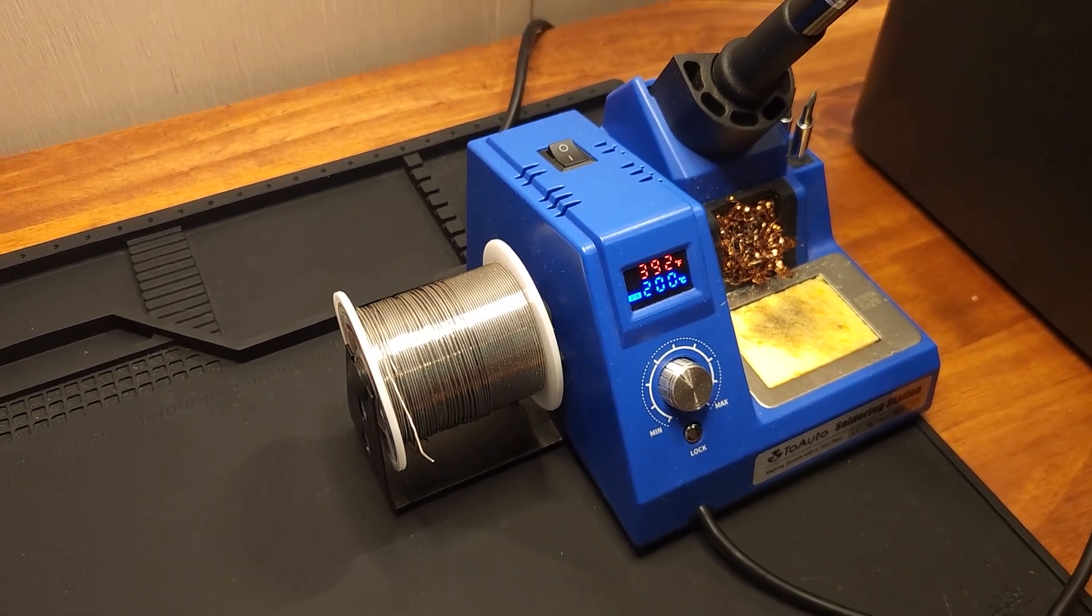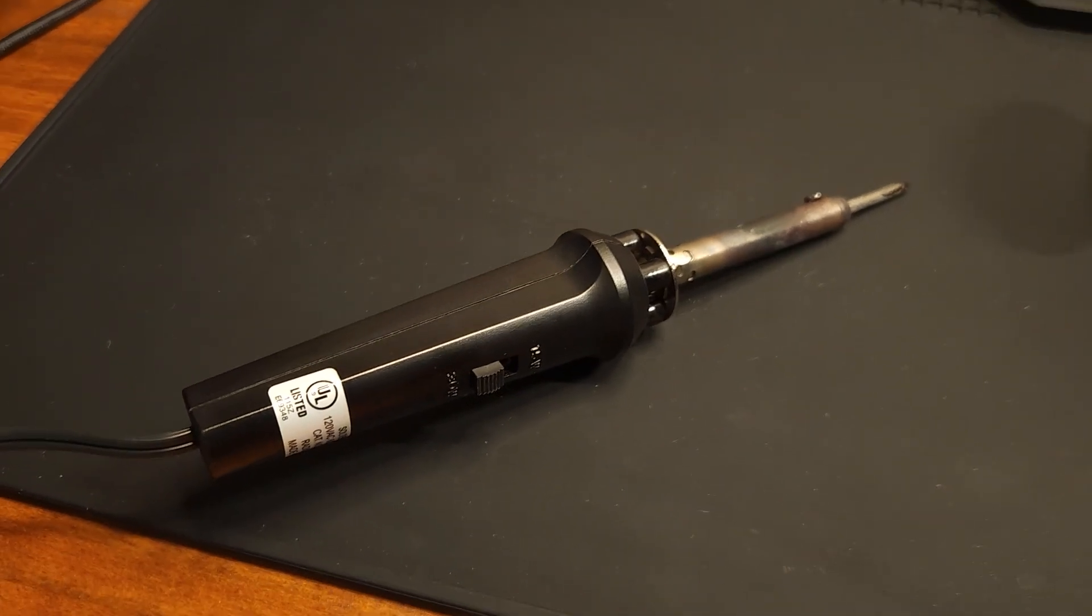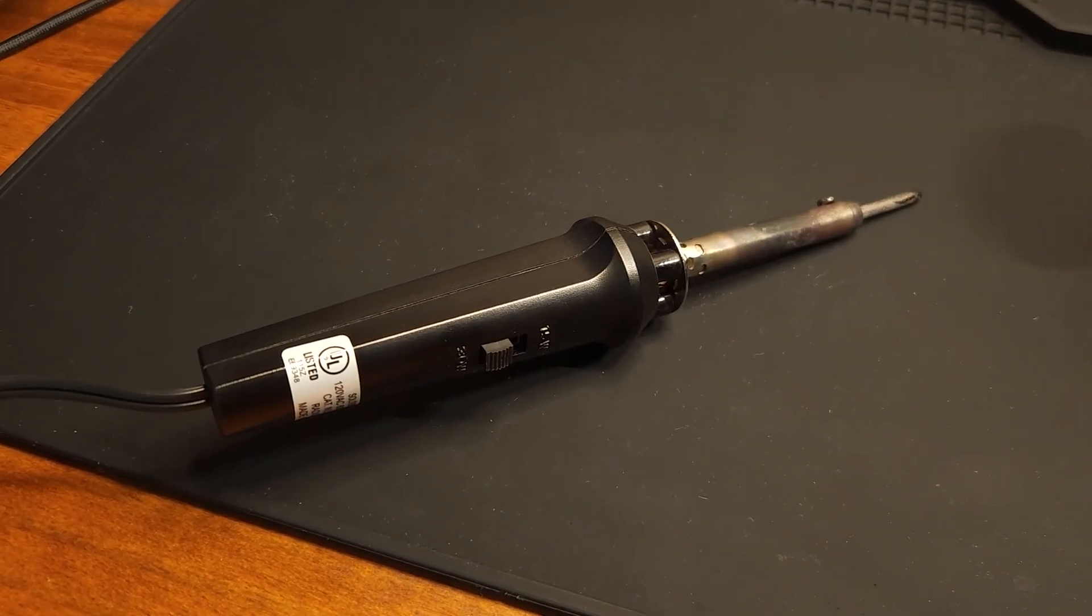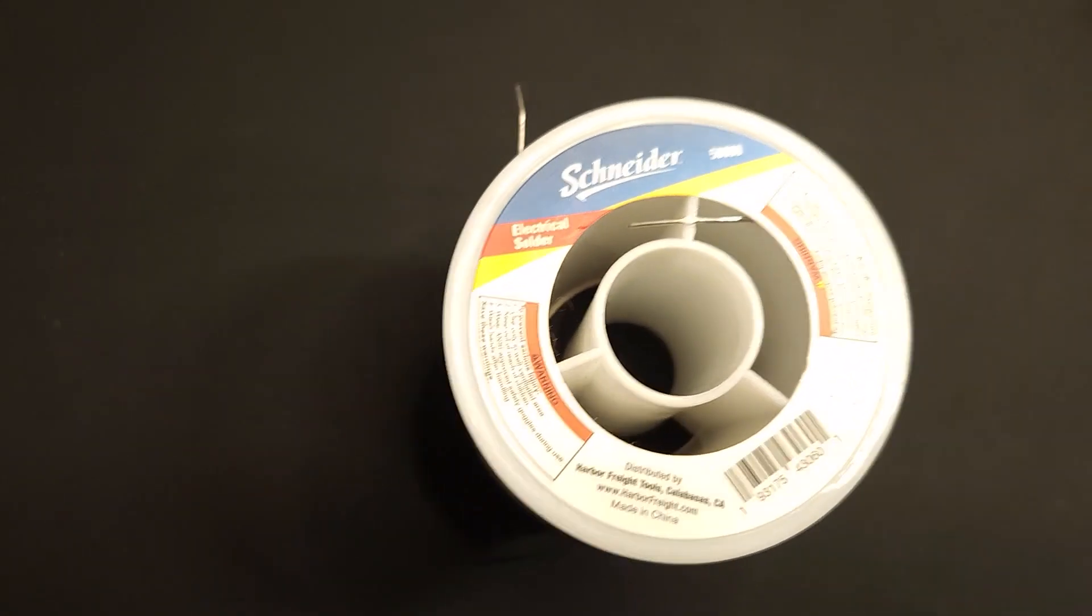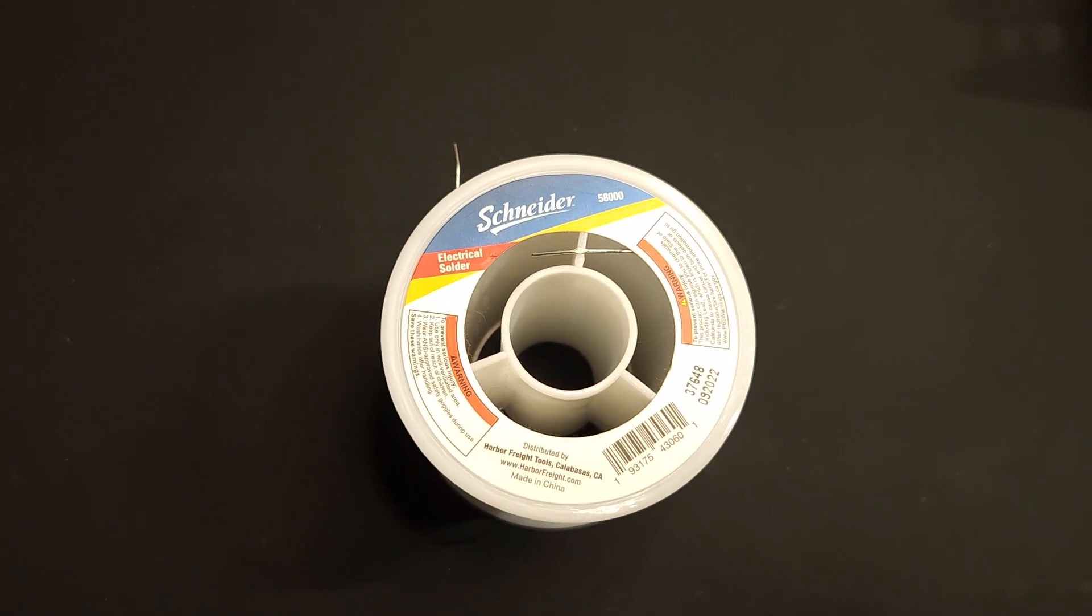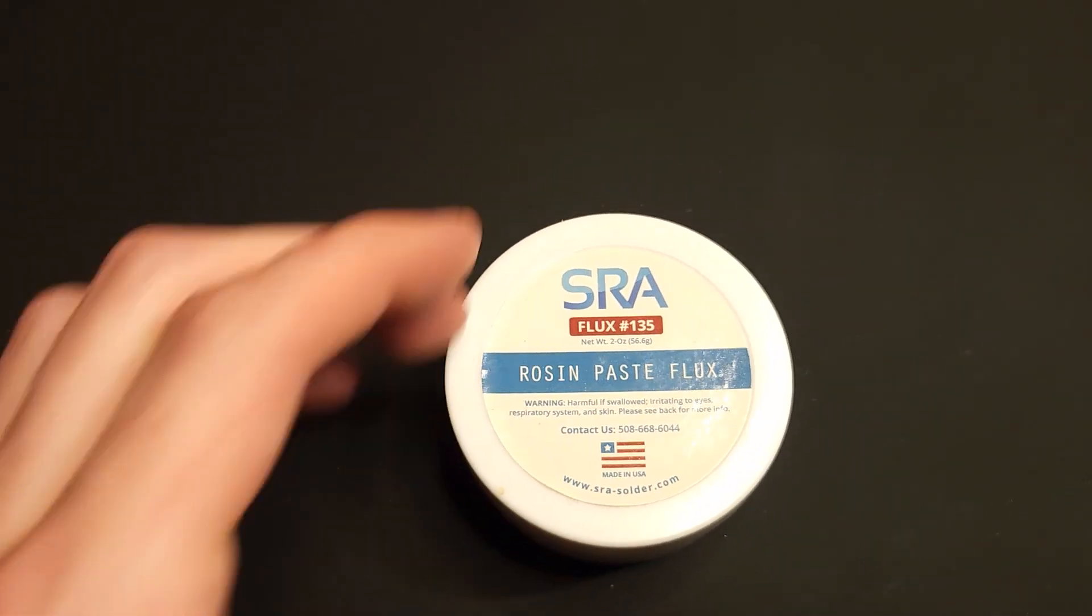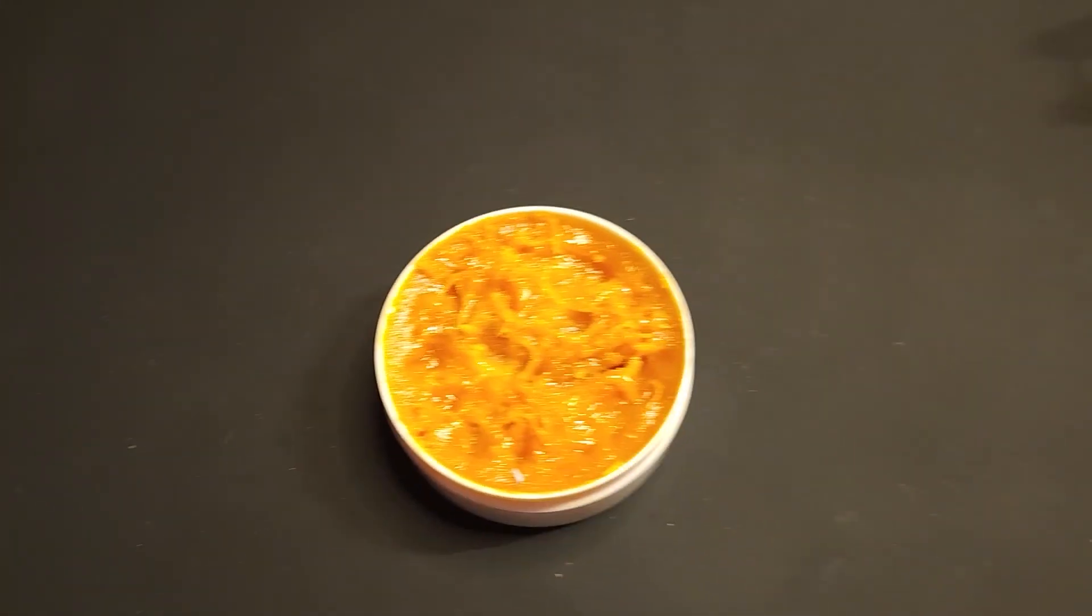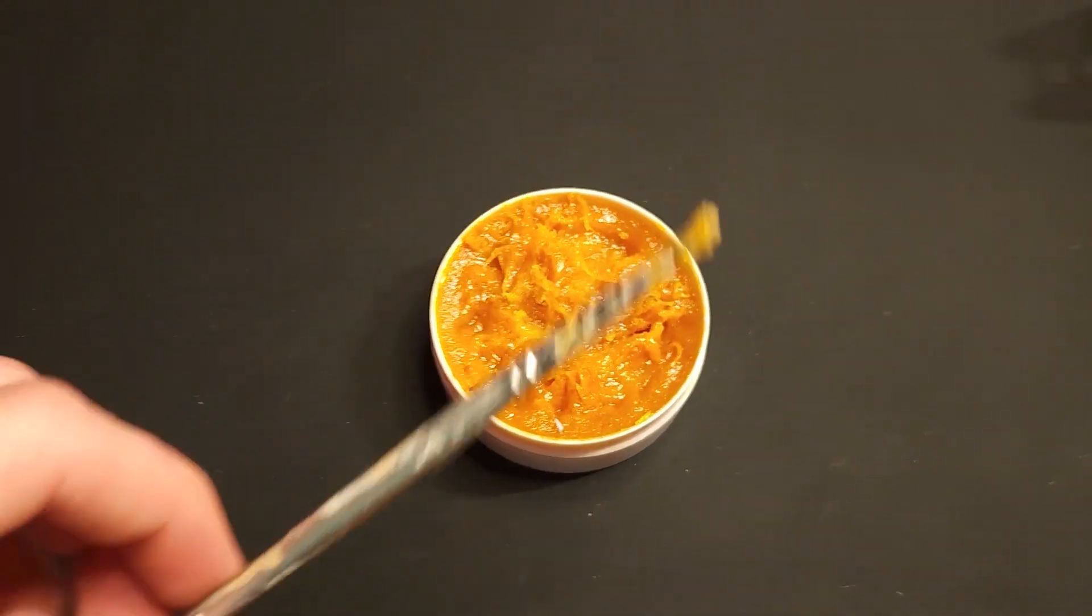So what I recommend is to just get a cheap soldering iron. You could probably get one under 20 bucks. The next thing you'll need is solder. Just make sure you get electrical solder. You don't need this big of a spool, you can just get a small spool. The last thing which is optional is flux. It's kind of like a wax that you brush onto the contacts and it helps the solder stick, but again this is completely optional.